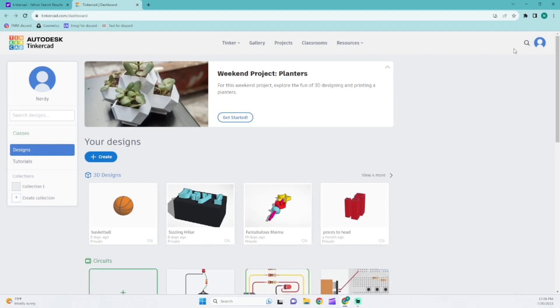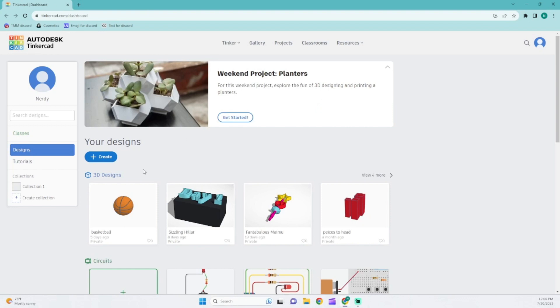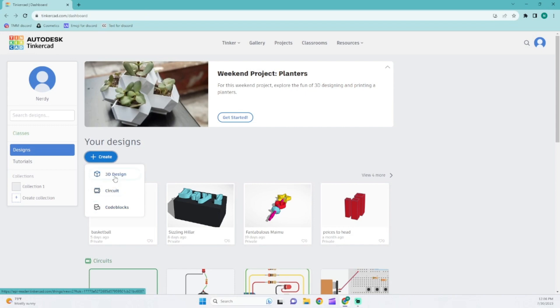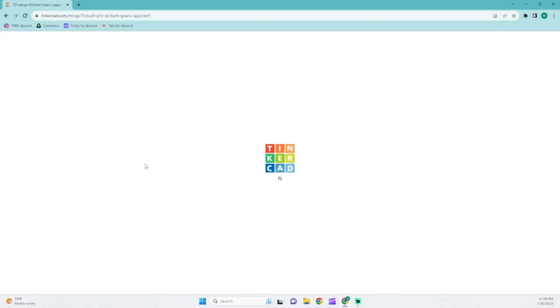You're going to want to log in or sign up or whatever, and once you are right here, you guys are just going to want to go to create and then hit 3D design. Don't do circuit or code blocks, just do 3D design.